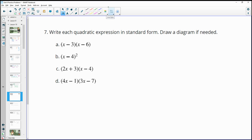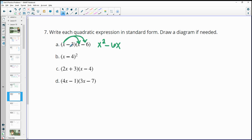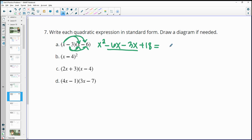Number 7: write each quadratic expression in standard form. For part A, using the distributive property: x times x is x squared, x times negative 6 is negative 6x, negative 3 times x is negative 3x, and negative 3 times negative 6 is positive 18. Combining the like terms in the middle, negative 6x plus negative 3x is negative 9x, giving x squared minus 9x plus 18.